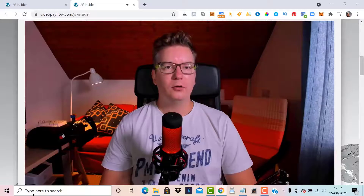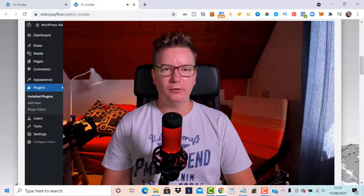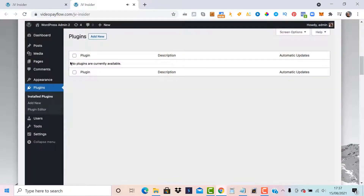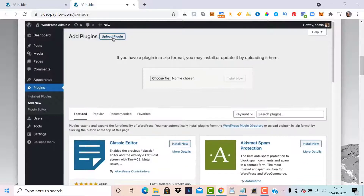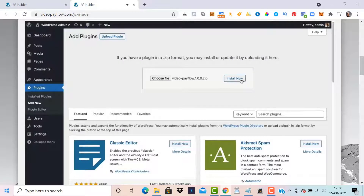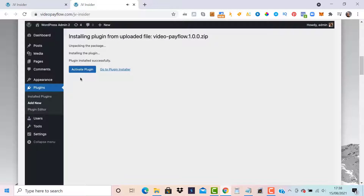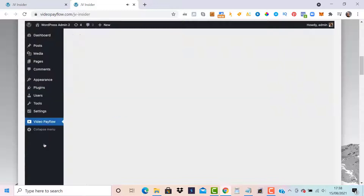Greetings, Matthew McDonald here. In this first video we're going to install the Video Pay Flow plugin. I'm logged into my WordPress admin. We head over to the plugins page, select Add New, then select Upload Plugin. We choose the zip file downloaded from the members area, click Install Now, then Activate Plugin. Plugin activated.